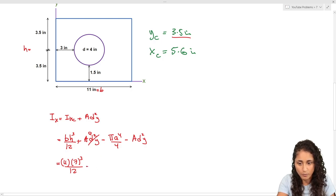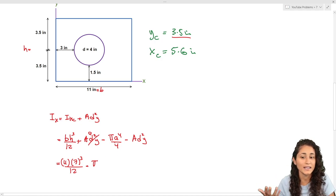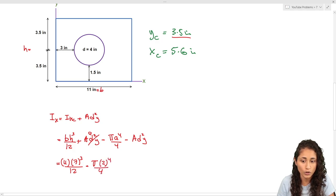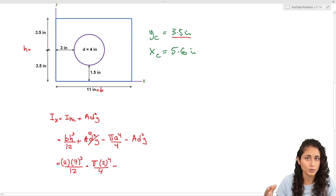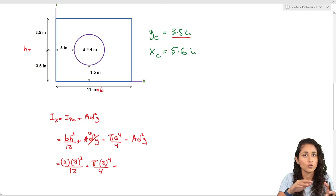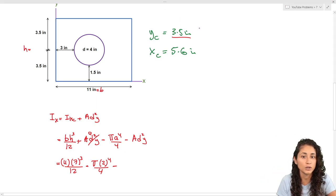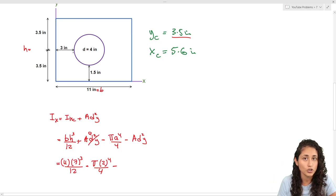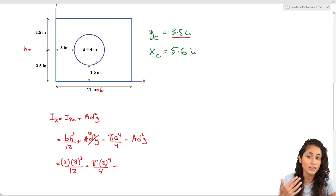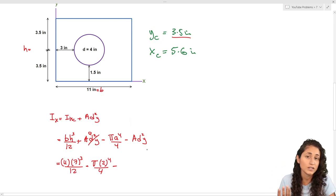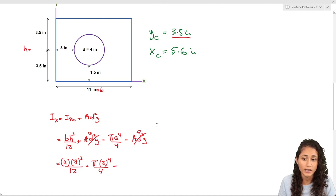Now we subtract the circle. We have minus π times r⁴ over 4 — remember to use the radius, so r = 2 — and then minus the area times d_y squared. Again, d_y is the distance from the centroid of the circle to the centroid of the whole shape. The centroid of the whole shape is 3.5, and the centroid of the circle is also 3.5 (since 1.5 + 2 = 3.5), so d_y equals zero and this term also goes to zero.